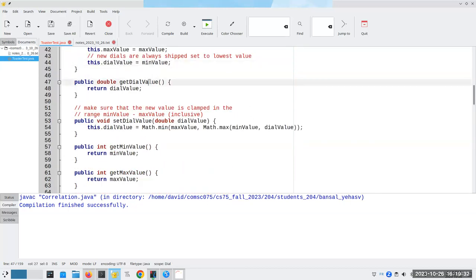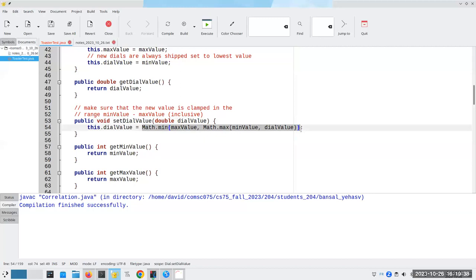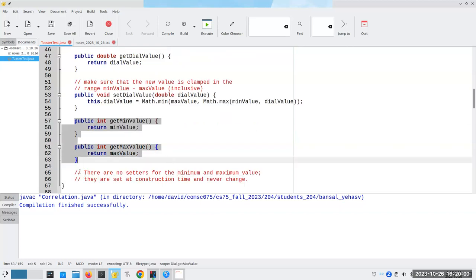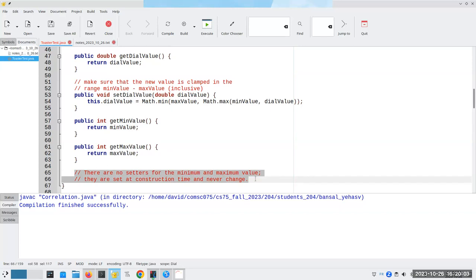You can get and set the dial value, and the min/max logic ensures the value is always between the minimum and maximum: if you give a value larger than the maximum it sets to the maximum; less than the minimum, it sets to the minimum. There are getters for min and max, but no setters — those are set at construction time. If I have a dial labeled from one to five, I can't magically change it to one through seven. That's my design decision.